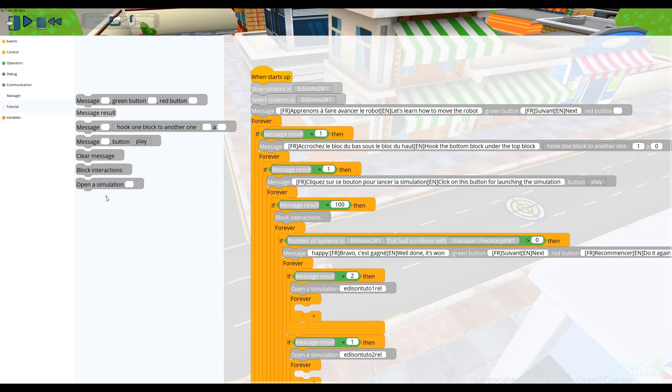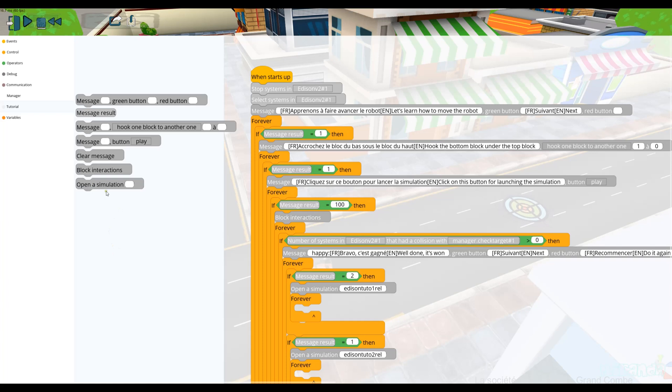open a simulation. For example, when you have finished a level you can open the next one with this function.